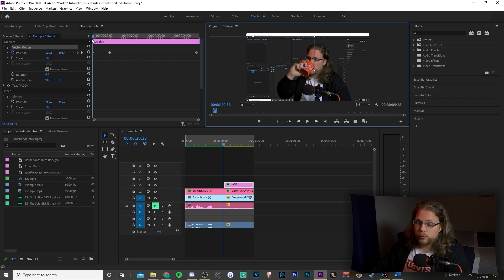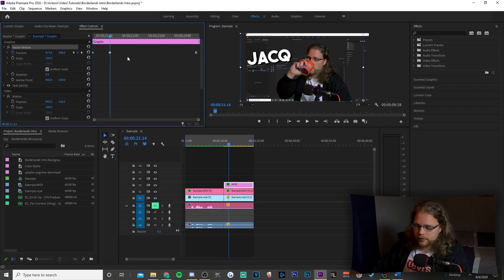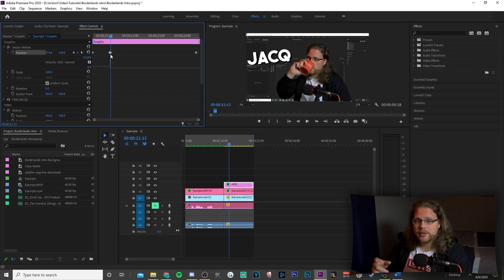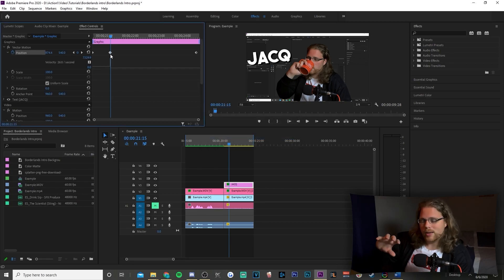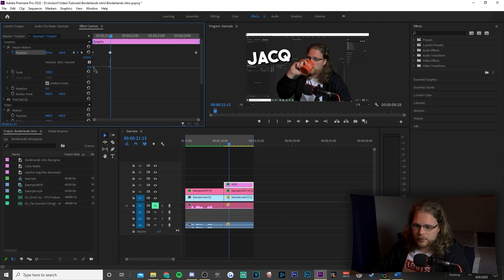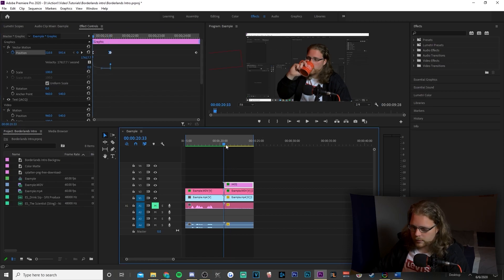Drag the playhead all the way to the beginning, go to Vector Motion again, and completely drag the text off screen. Now go back to the middle keyframe, use your arrow keys to go about one frame forward, and add one more keyframe with the diamond. We're going to add a bezier curve so the text comes in really quickly and then slows down. Select the left keyframe, grab the circle handle and move it as far left and up as possible, then on the right circle move it as far left and down as possible.